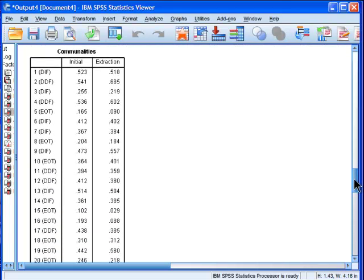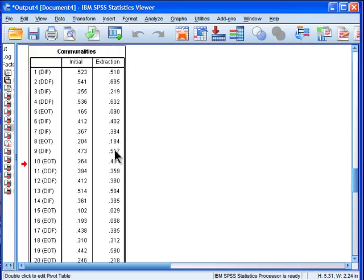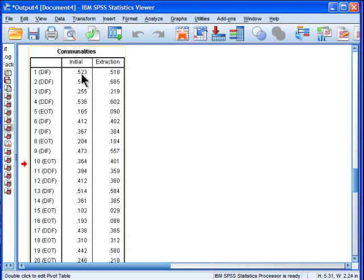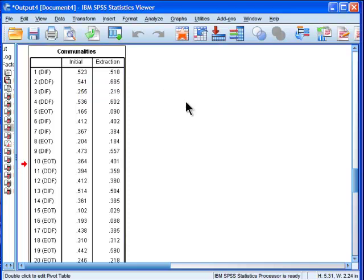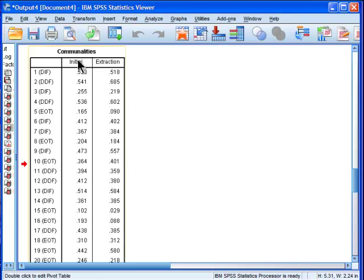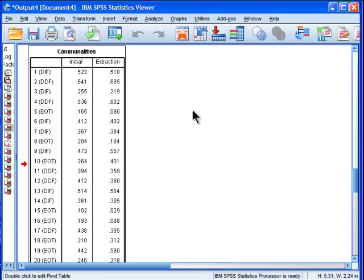Then we get the table of communalities and then we have the initial extraction. This is a big difference between principal components analysis and factor analysis. In PCA, the initial is always 1.0 because it's only doing one extraction in the sense that it's using the total variance for each variable to put on the main diagonal of the correlation matrix upon which the principal components analysis is going to be performed.